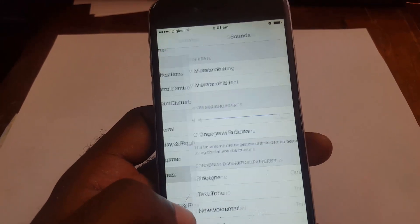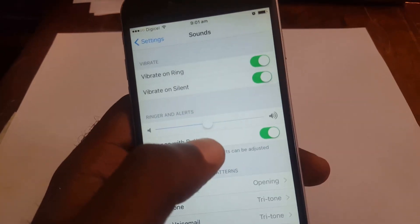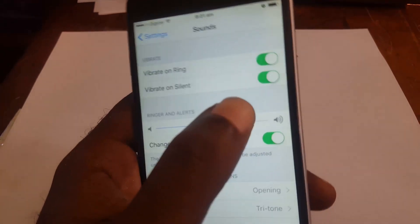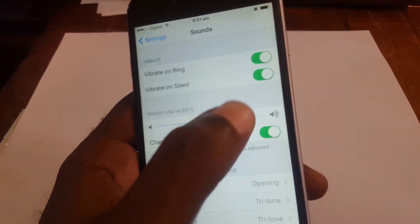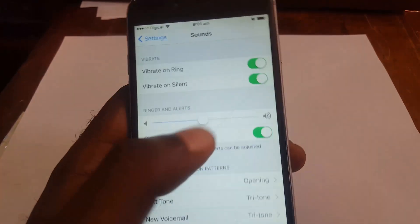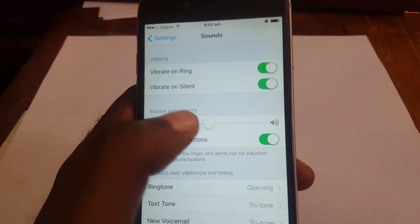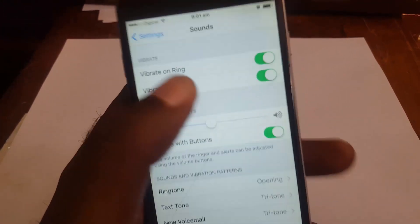Once you're in Sounds, there is the Ringer and Alert volume. Simply adjust that by turning it up or down. It's quite easy.